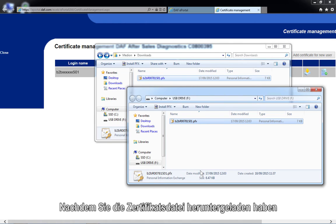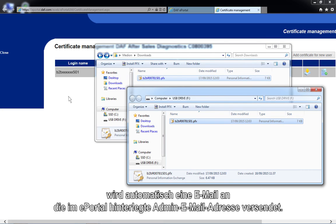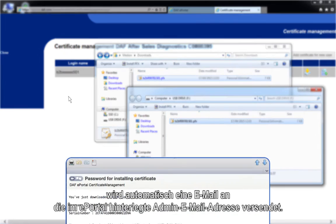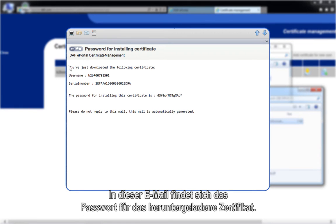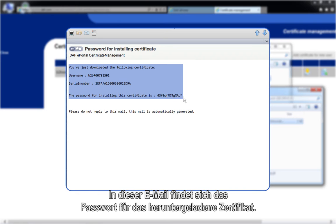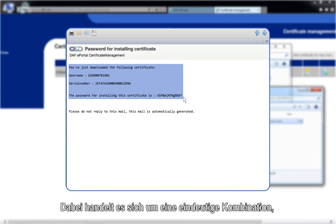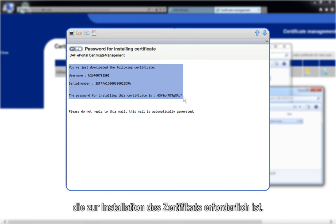After you have downloaded the certificate file, an email will automatically be sent to the ePortal admin email address registered in the ePortal. This email includes the password for the downloaded certificate. This is a unique combination, which is required to install the certificate.